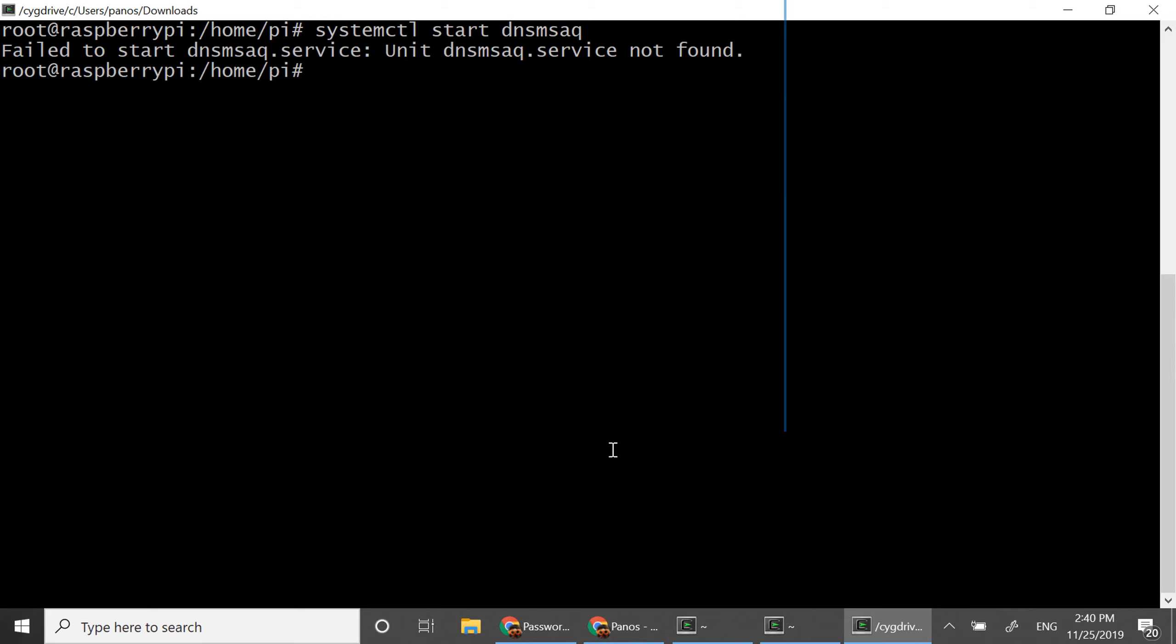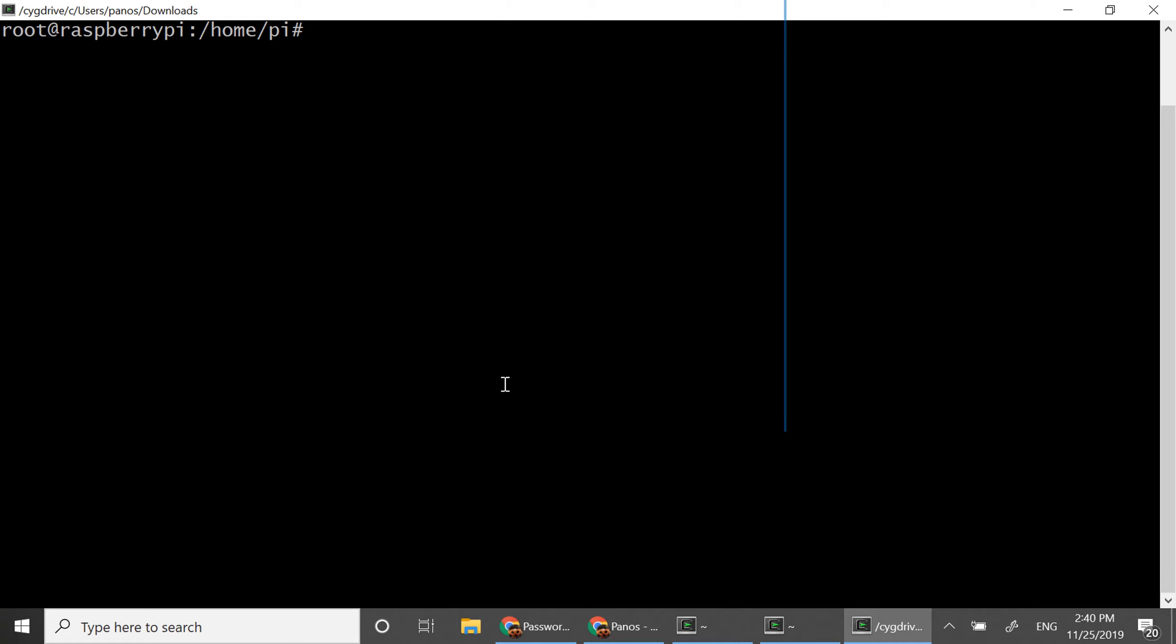Yes okay. I'm sorry dnsmasq. There we go. So right now dnsmasq is running.